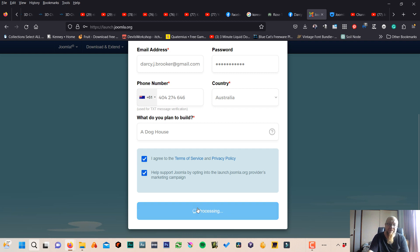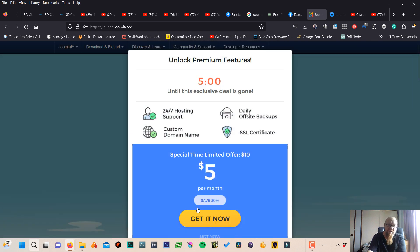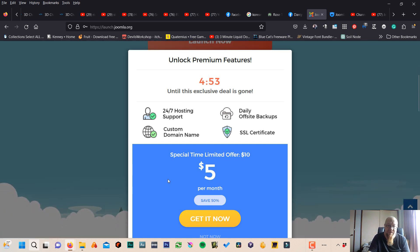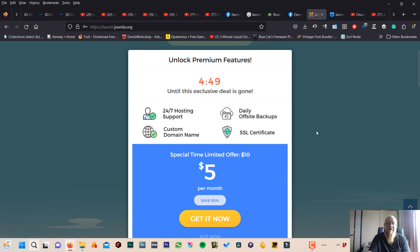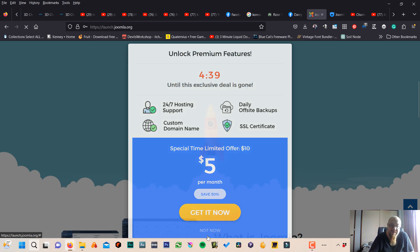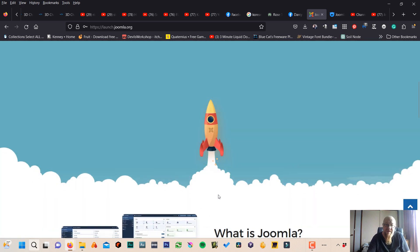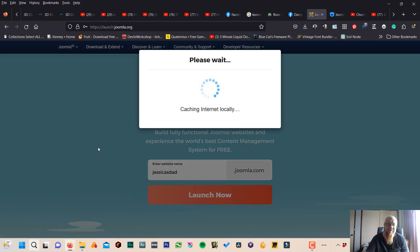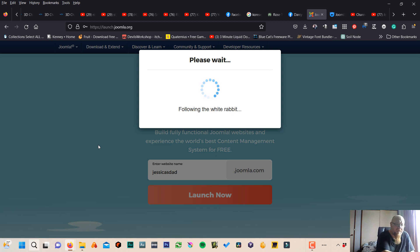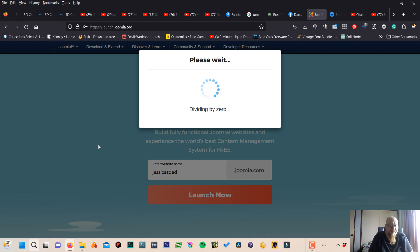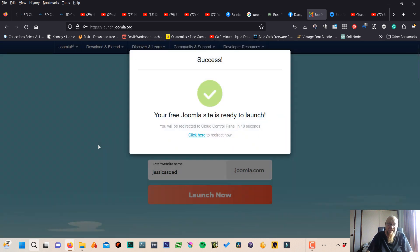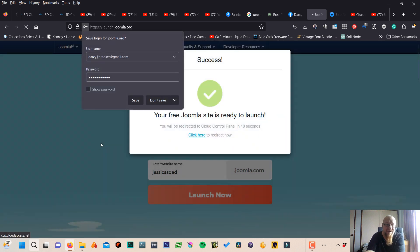Okay, so I might even send something to my email address. Unlock premium features. We've just got to wait until this goes away now. Not now. All right, there we go. Done. Sending stuff and doing things. And having a cup of tea. Dividing by zero. It's where it's almost done. Very funny. It's ready to go. And your password's in there, so I'm going to save that.